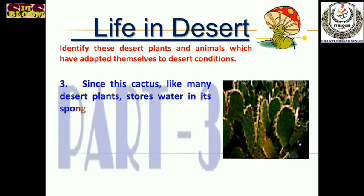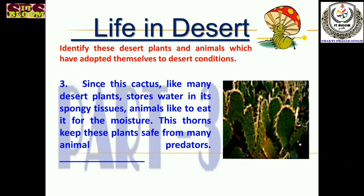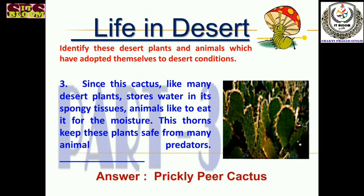The third one — see the picture. This cactus, like many desert plants, stores water in its spongy leaf tissues. Spikes are present on the leaves. Animals like to eat it for the moisture, but these thorns keep the plant safe from many animal predators. Animals can eat them by removing those thorns. The answer is the prickly pear cactus.